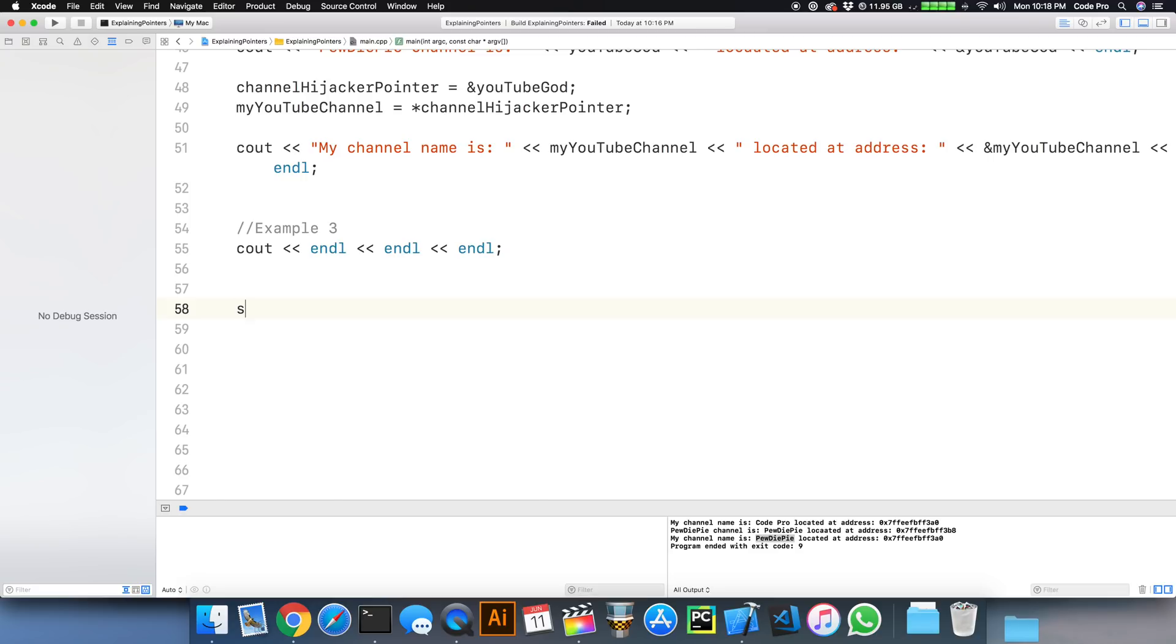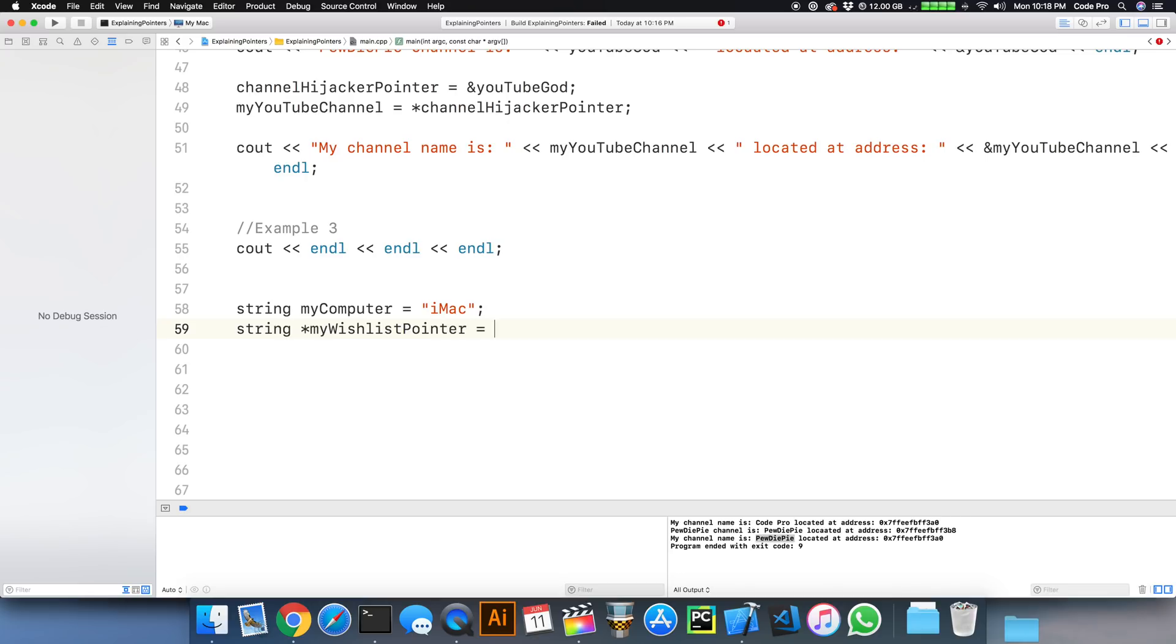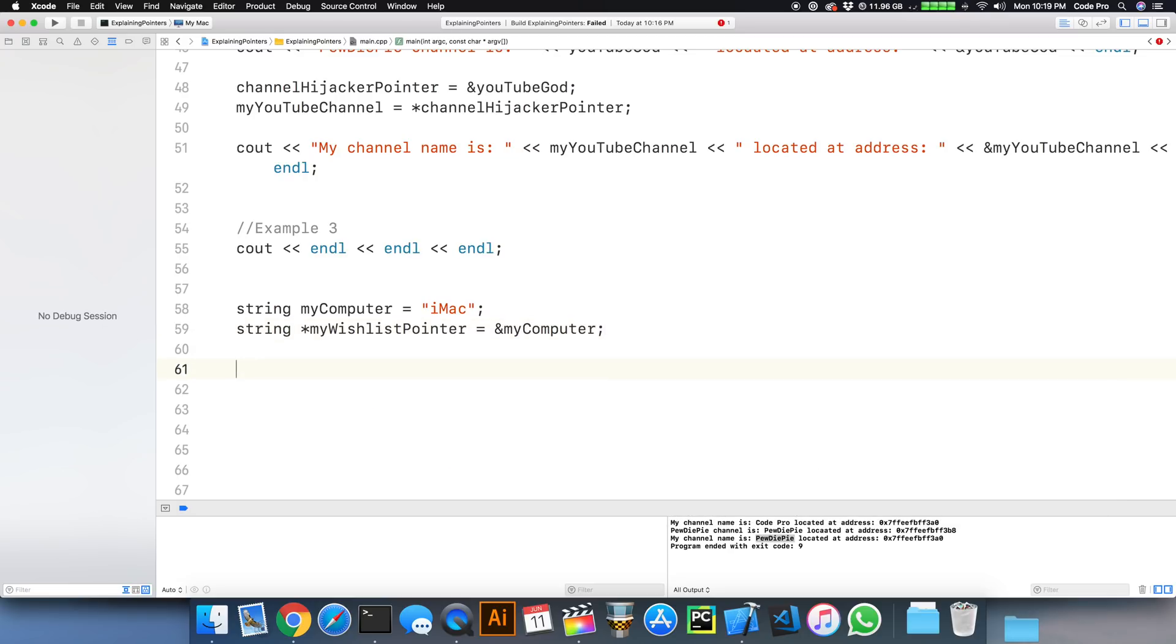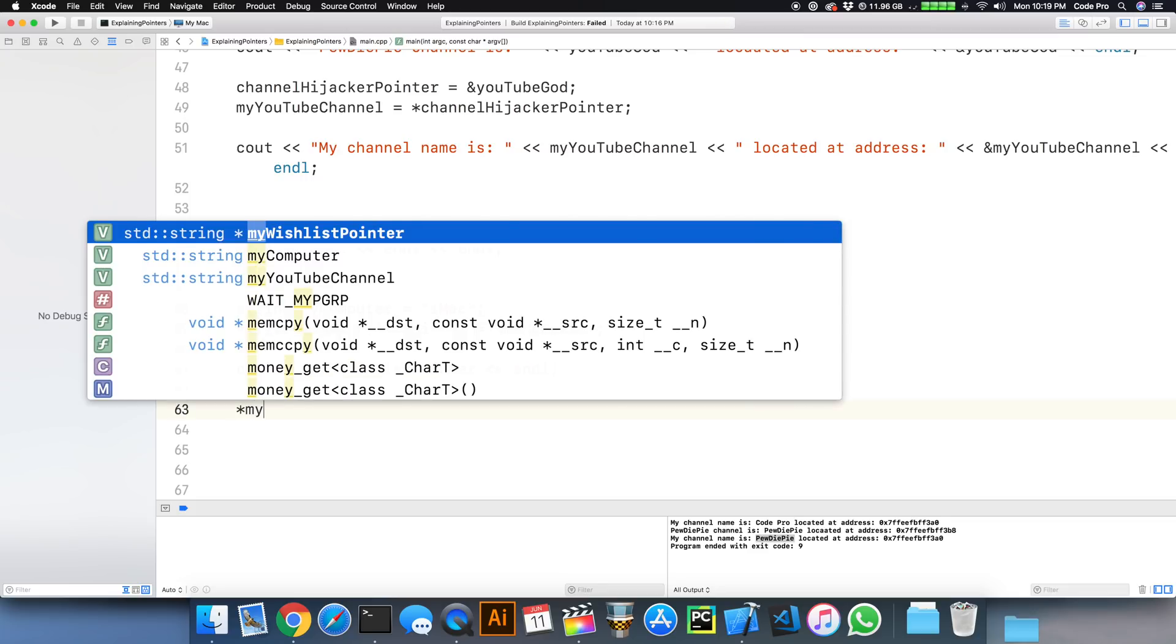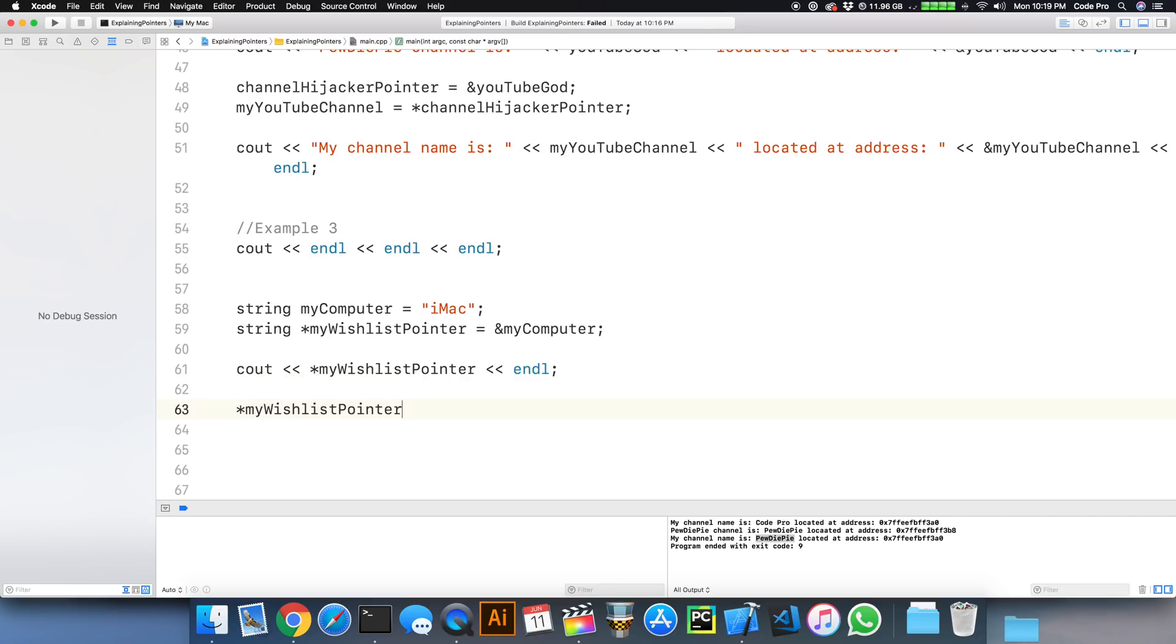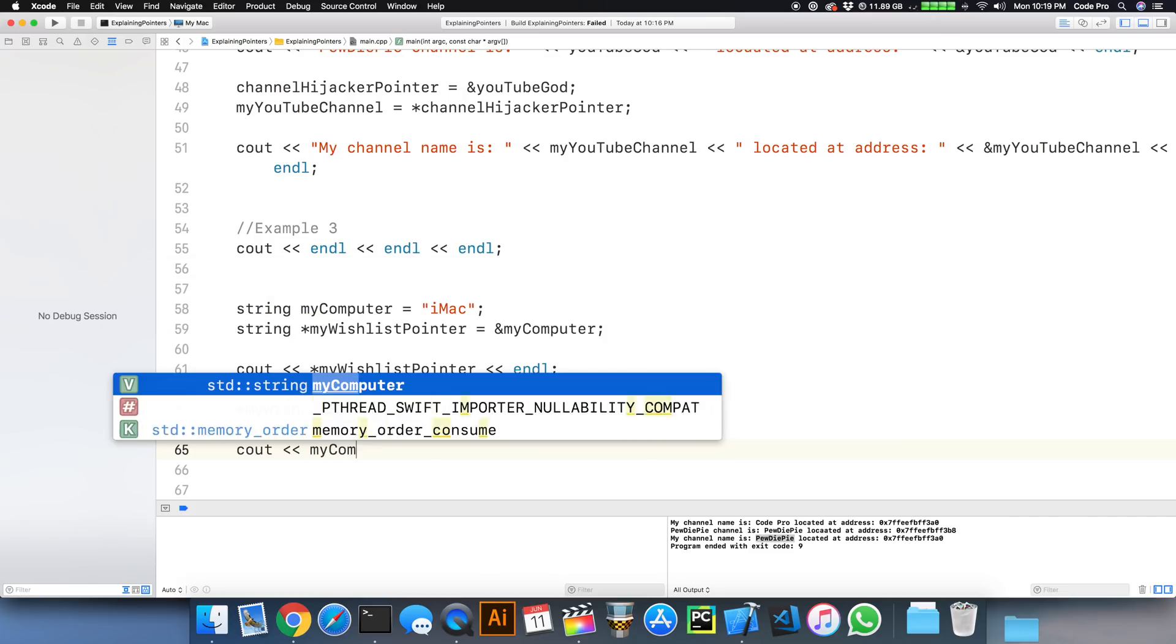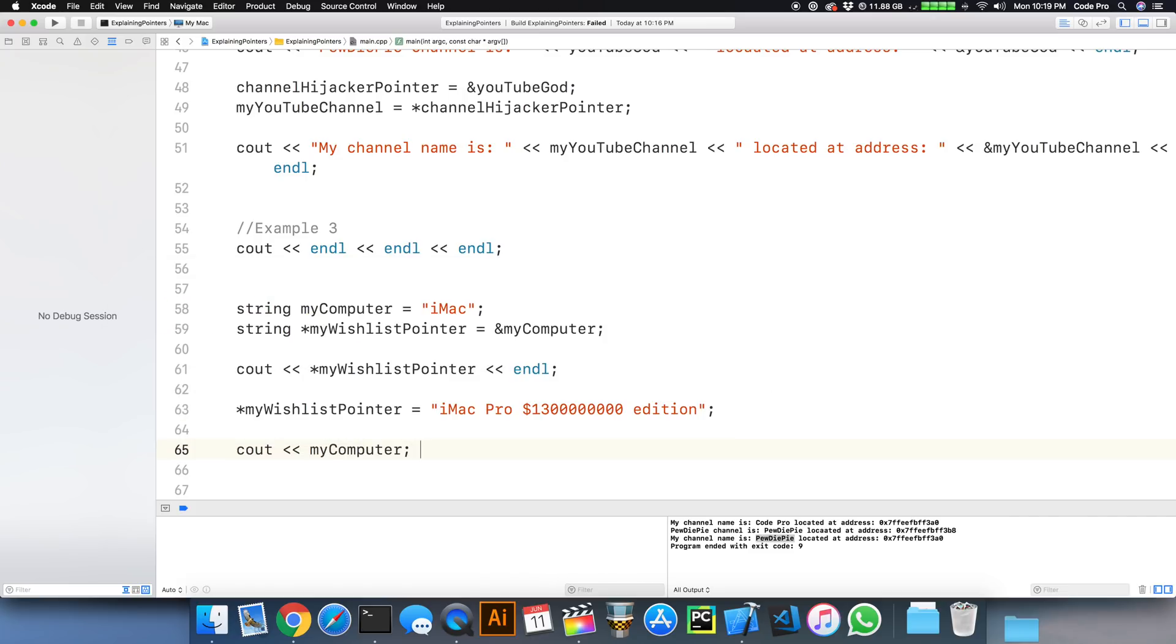Let's look at our third and final example here. We'll create a string, I'll call it my computer, which is assigned the value of iMac. I'll then create a computer or my wishlist pointer equals or points to the address of my computer. If I dereference my wishlist pointer, it'll print out iMac. So nothing's changed really just yet. But I'm going to do some shenanigans here and change the value to iMac Pro 13 bazillion dollar edition. Then I'm going to print out my computer. Let's see what happens. Let's go through this line by line here and examine the results.